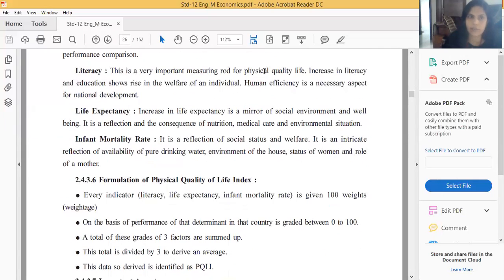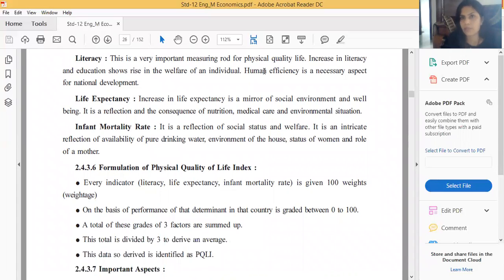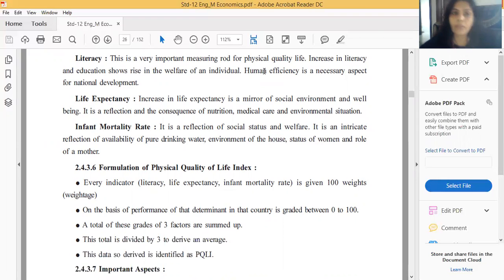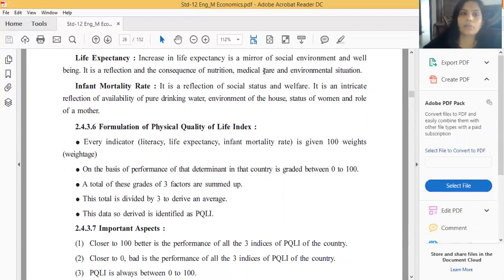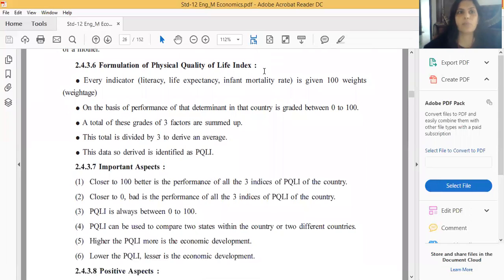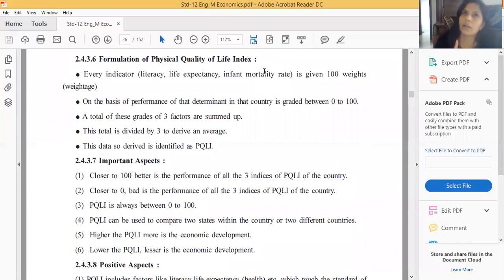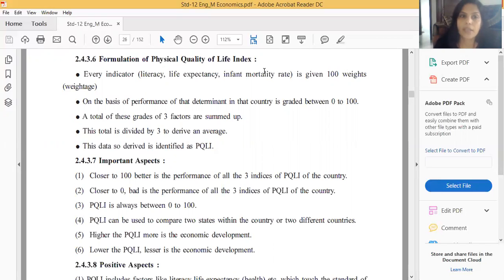Next is the formulation of the Physical Quality of Life Index. To formulate PQLI, there are three determinants: first, extent of literacy; second, life expectancy; and third, infant mortality rate.